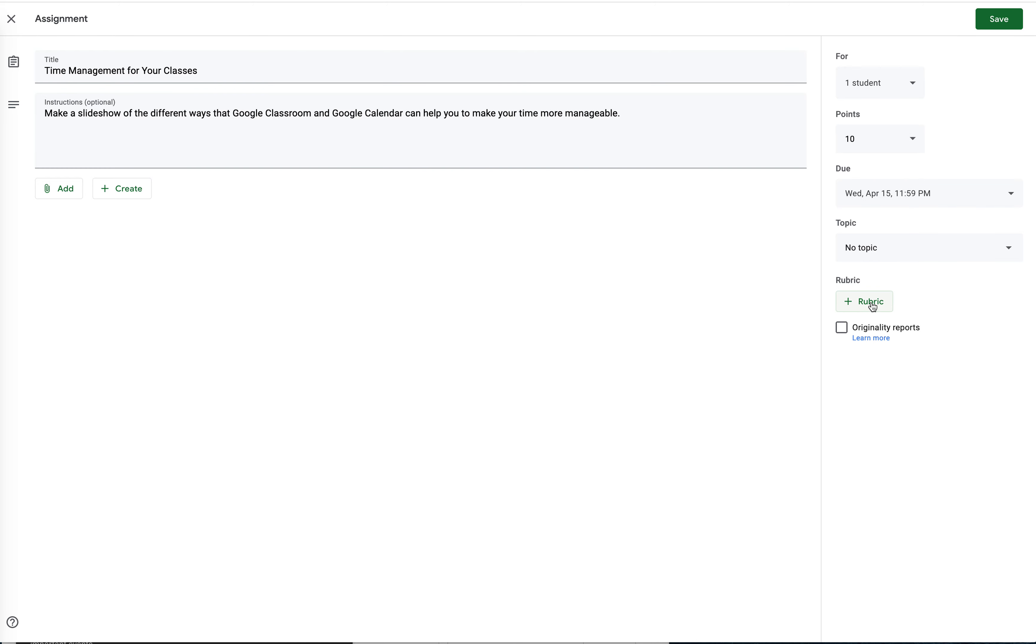With the rubric right here, I'm going to press this button. You'll see that there are three options. I could make one from scratch, I could reuse one I've already made, or I can try and import it from Sheets.